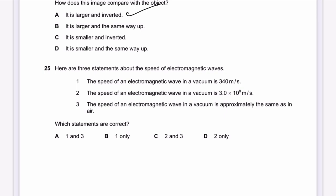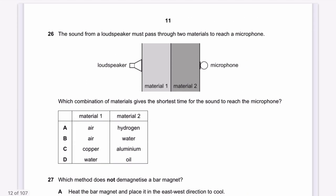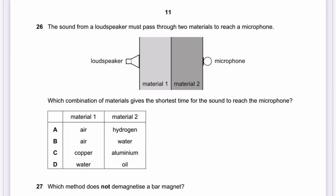Question 25: Three statements about the speed of electromagnetic waves. Statement 1 — speed in vacuum is 340 m/s — is incorrect; that is the speed of sound in air. Statement 2 — speed in vacuum is 3 × 10⁸ m/s — correct. Statement 3 — speed in vacuum is approximately the same as in air — correct. Statements 2 and 3 are correct, so the answer is C.